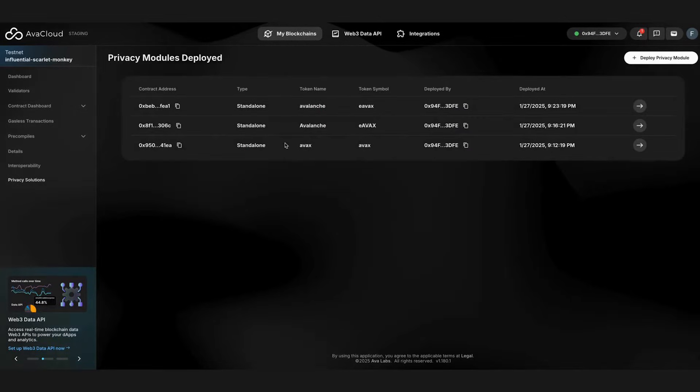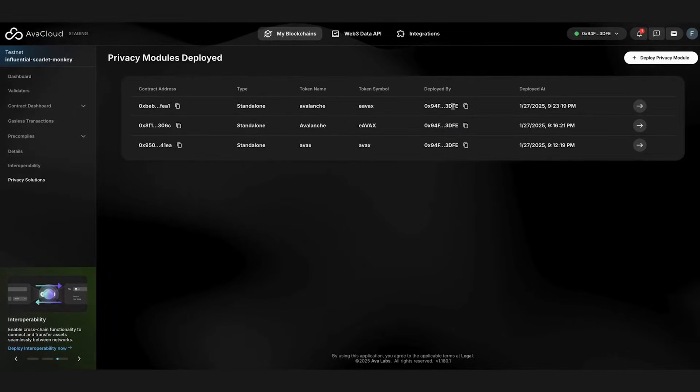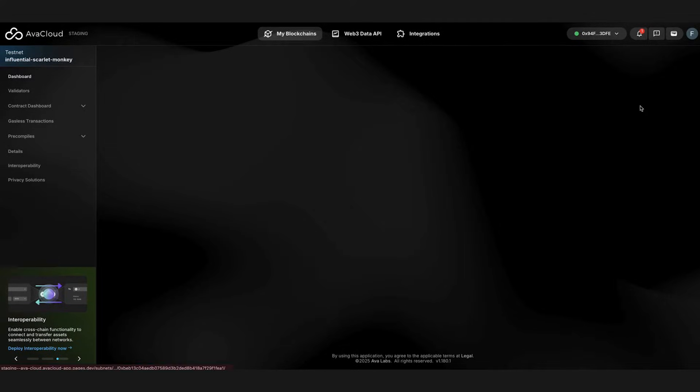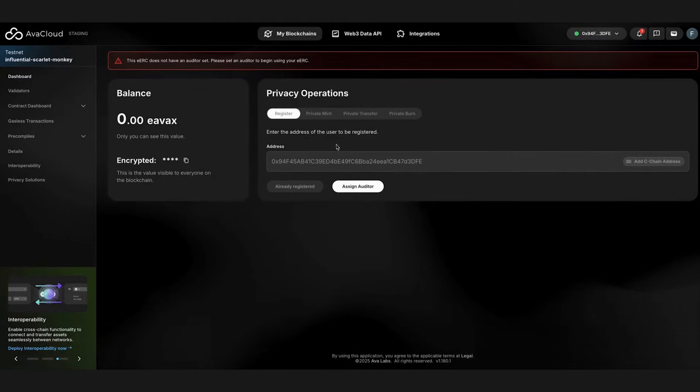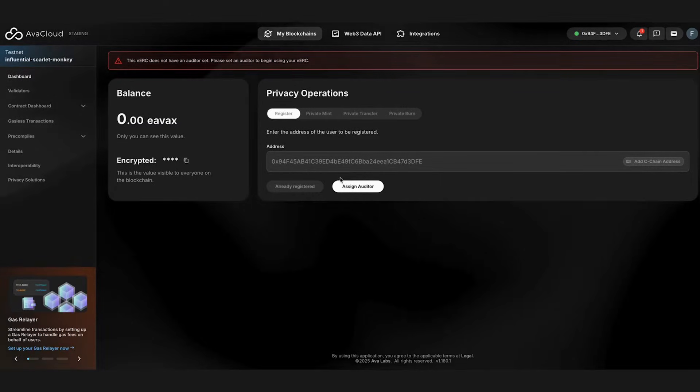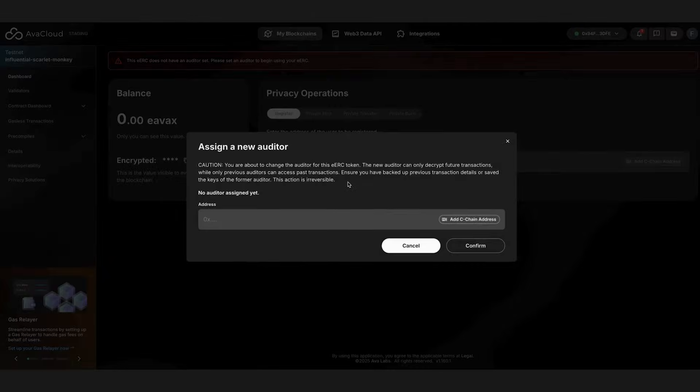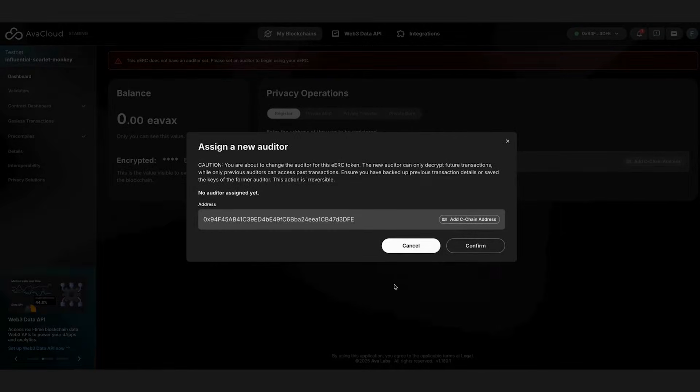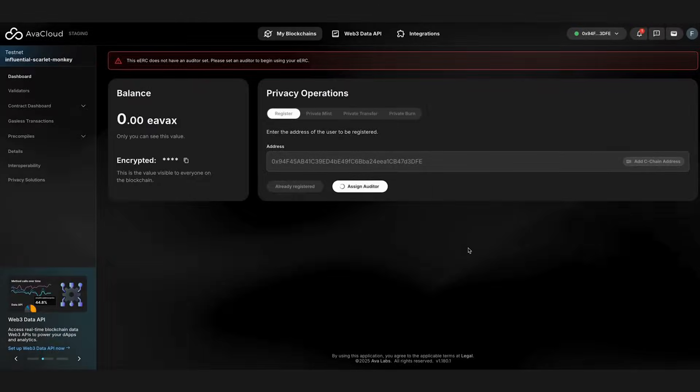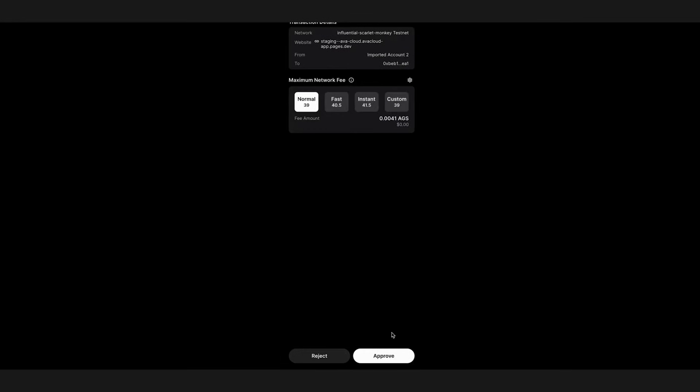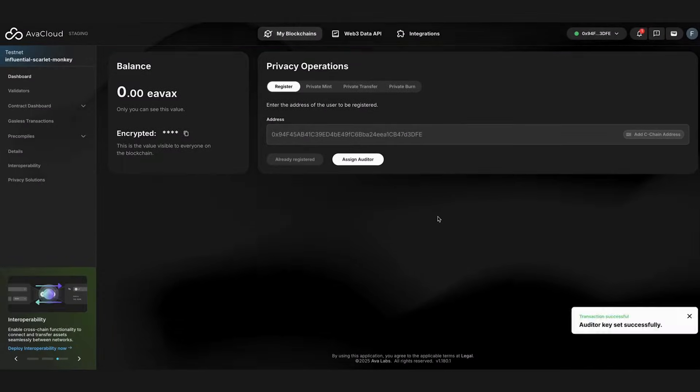Then you can click Go to Dashboard, which will take you to an overview of the new encrypted tokens page. To start using an eERC, an auditor needs to be assigned, and in this case, we're going to pick ourself as the auditor. After the auditor key is set, we can start using the new eERC.